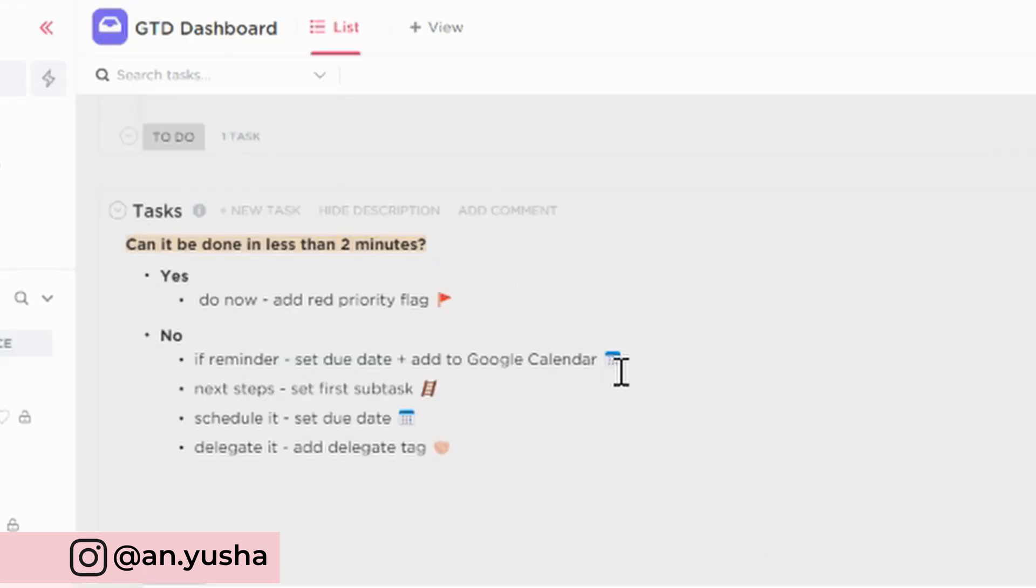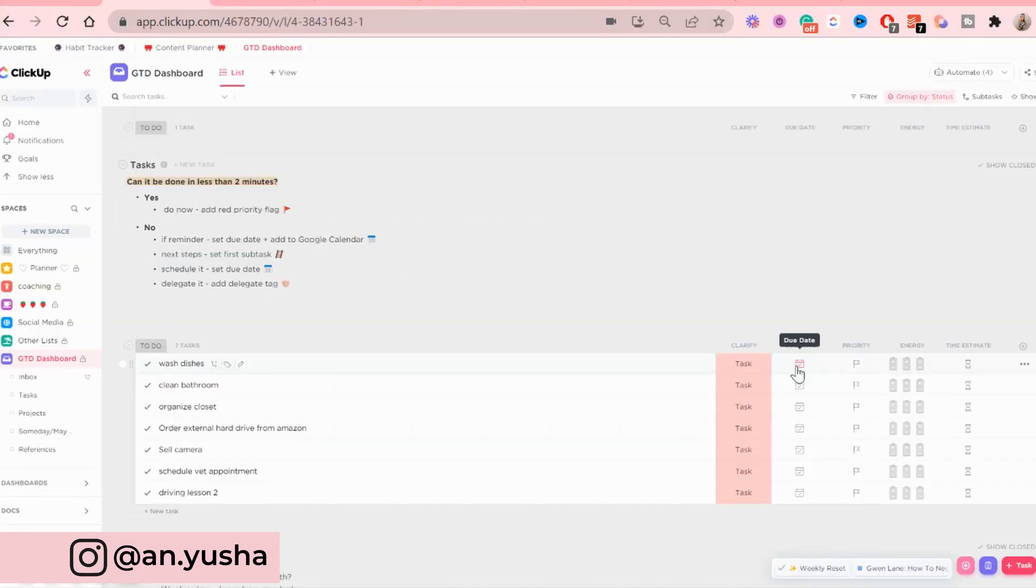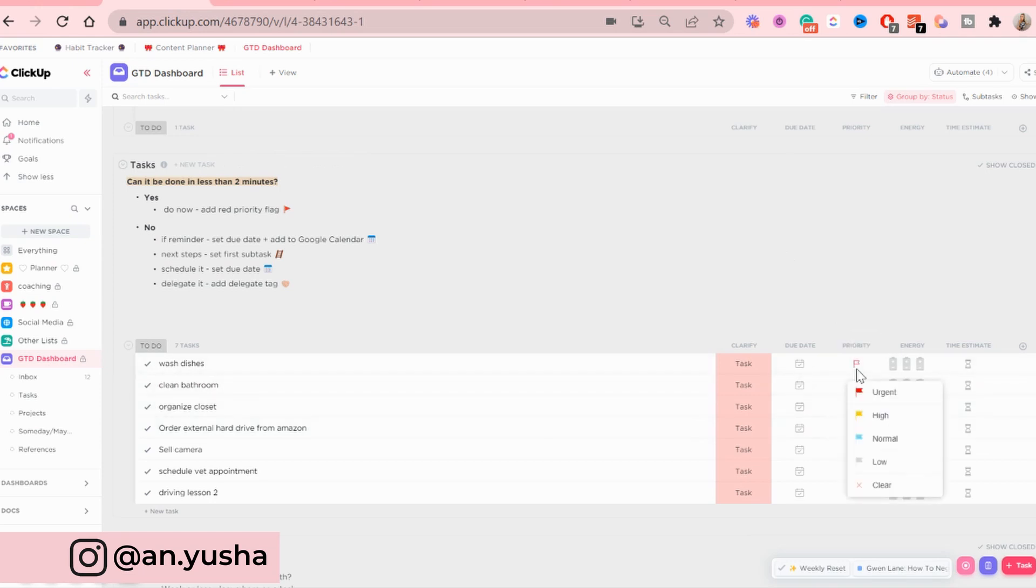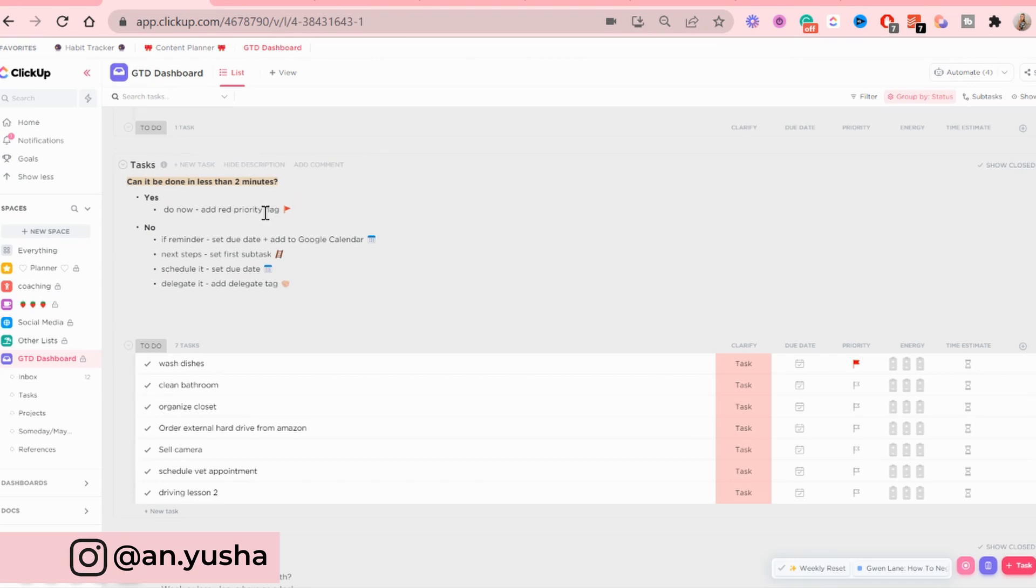Now the first question is, can it be done in less than two minutes? Now washing my dishes, this will take me less than two minutes because I do not have pretty much any dishes at the moment. So I need to do that as soon as I'm done organizing all of this.